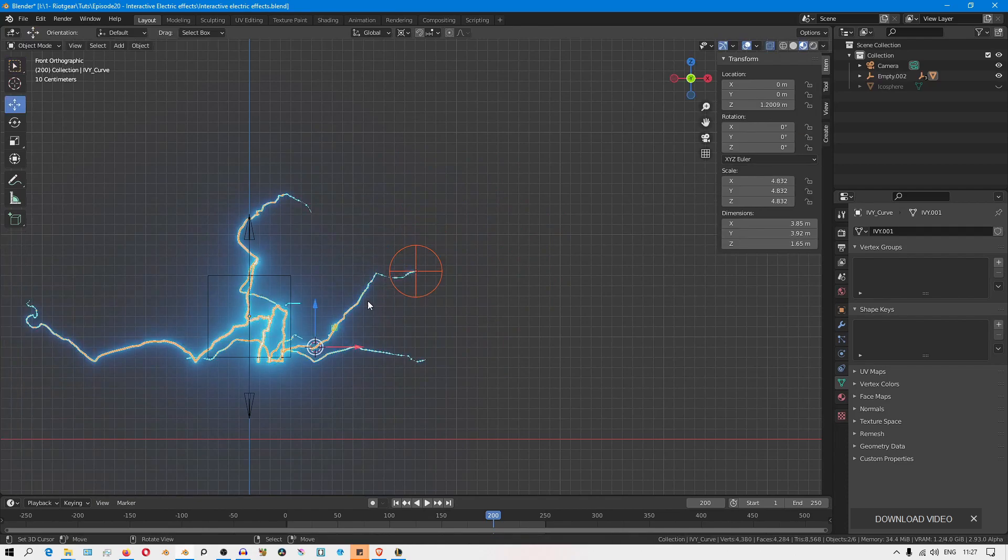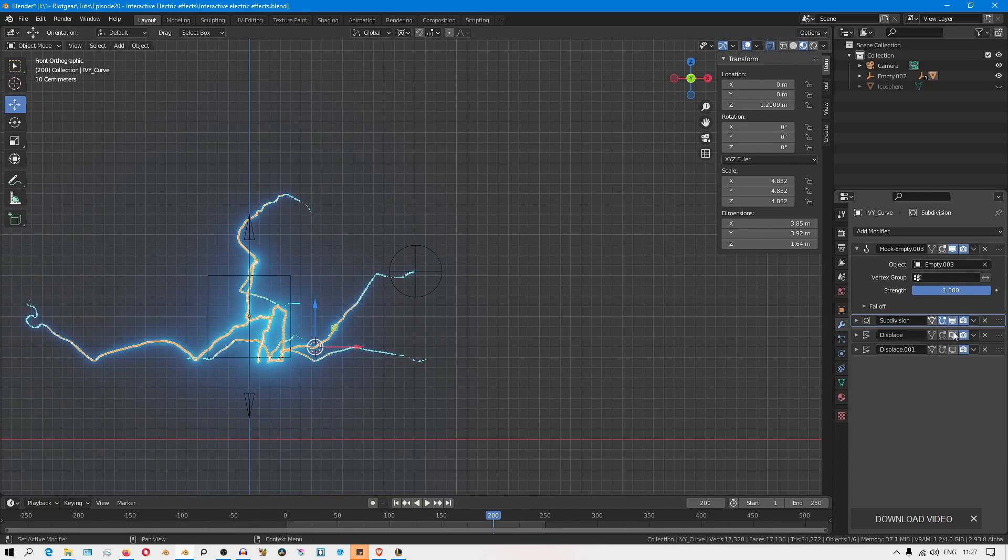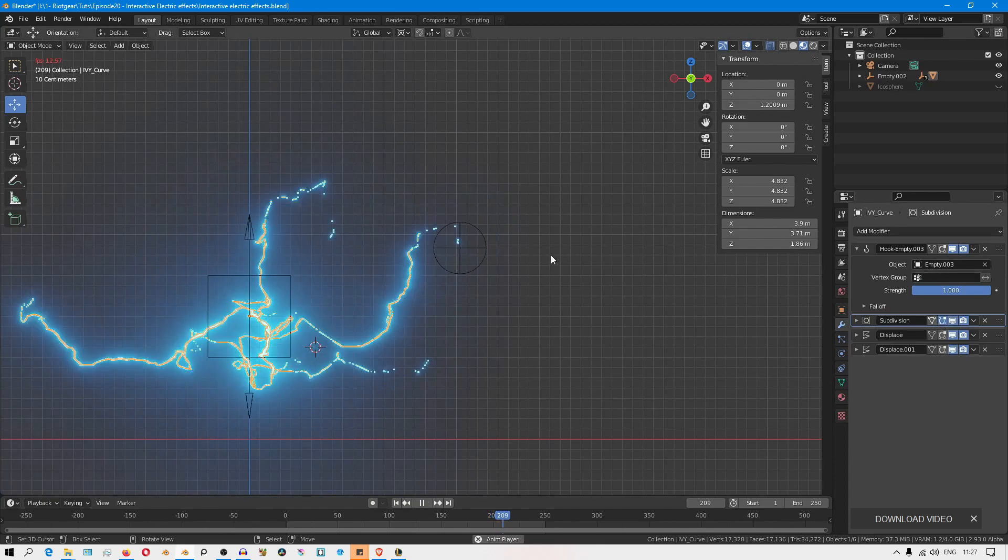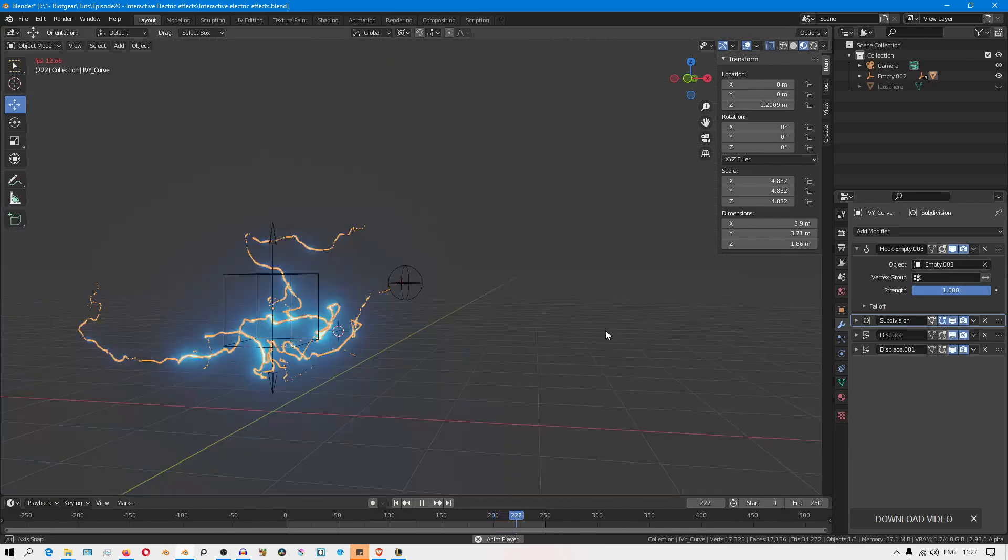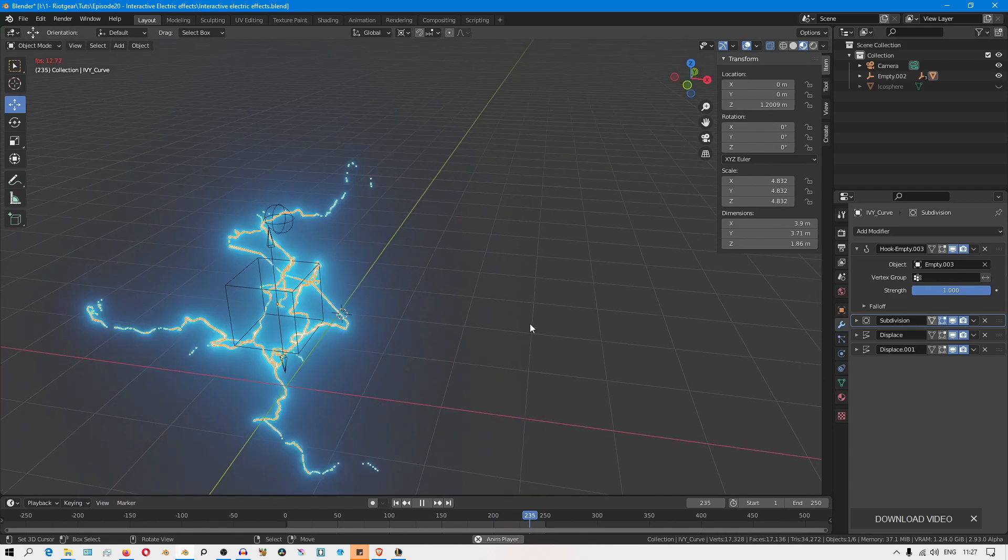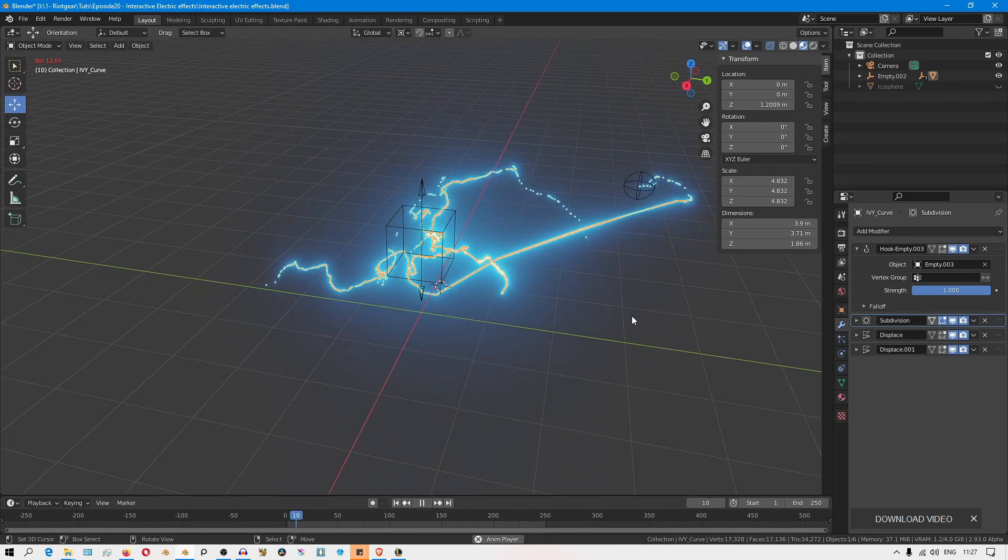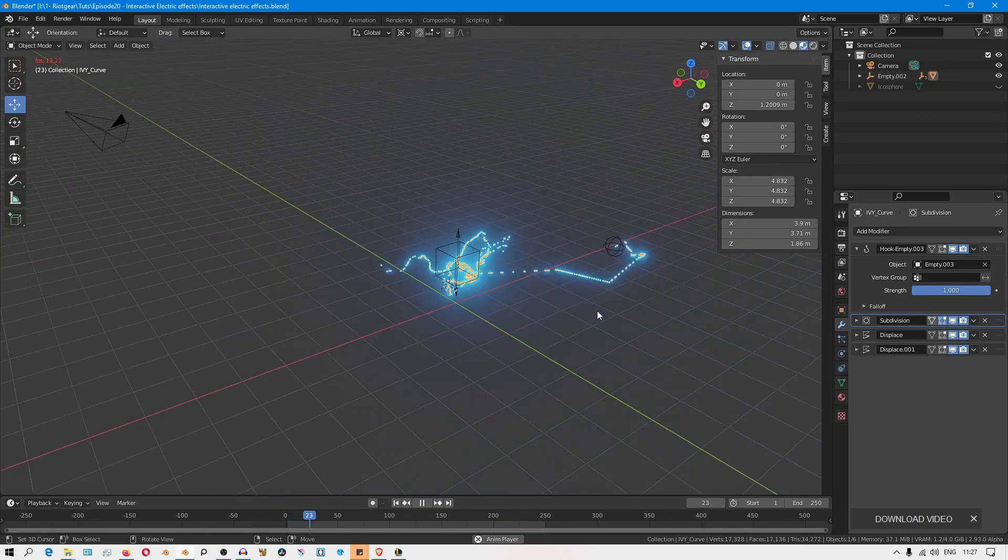But if you enable your modifier stack, you're going to notice a problem. If you play your animation, you'll see how it starts working properly, but then this weird thing starts happening.